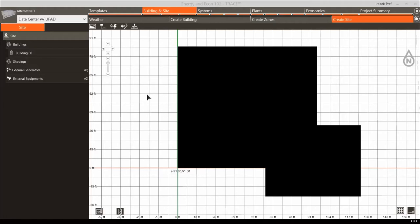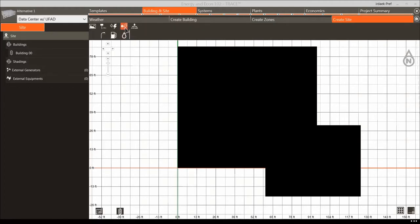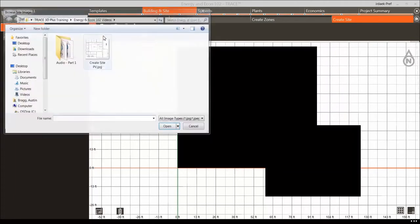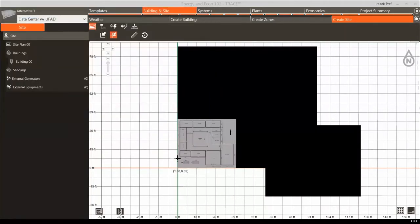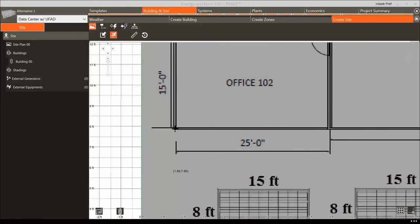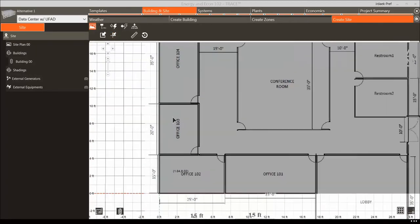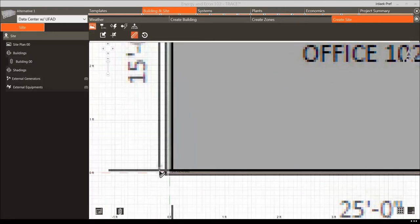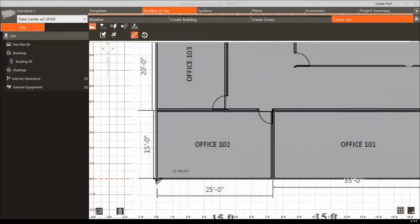In the Create Site tab, you will be able to apply external power generators and power-consuming equipment when in energy mode. Our building will have two photovoltaic panels to generate electricity. We will apply this energy generation source to our site and define the properties. We will start by using the Site Plan Images tool to import a site plan drawing and scale the image, then add in the solar panels as indicated in the site plan.